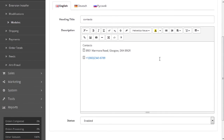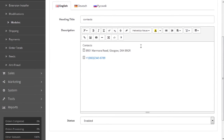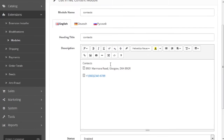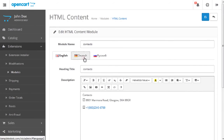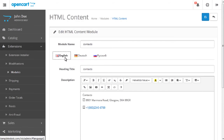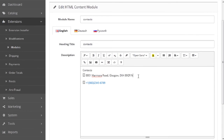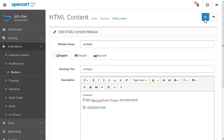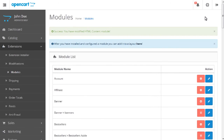Here you can change contact information for the needed language on your site. Click the Save button and refresh the page to see the changes.